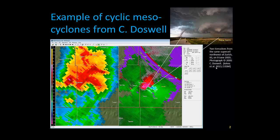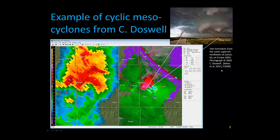I want to start with just an example of cyclic mesocyclogenesis. The upper right is a picture of a couple tornadoes northwest of Zirk, Kansas in June of 2005. The photo is from Chuck Doswell. It shows a pretty classic example. You have your supercell on the left, with two points where there were tornadoes. The southwest dot is where a tornado was beginning to dissipate, and the new one to the northeast was just developing and strengthening — a typical classic example.